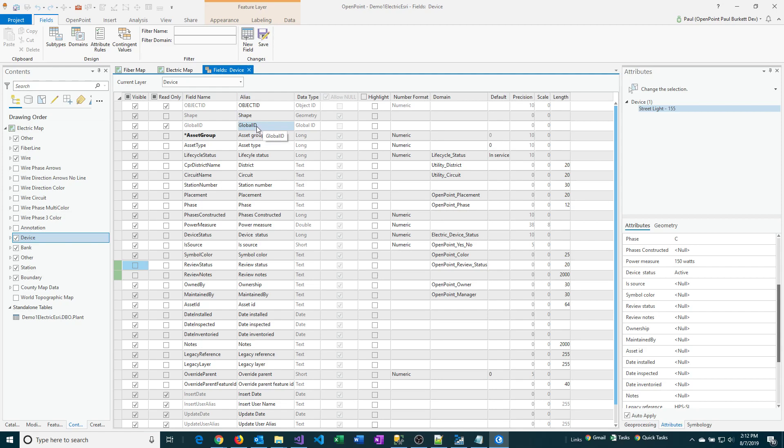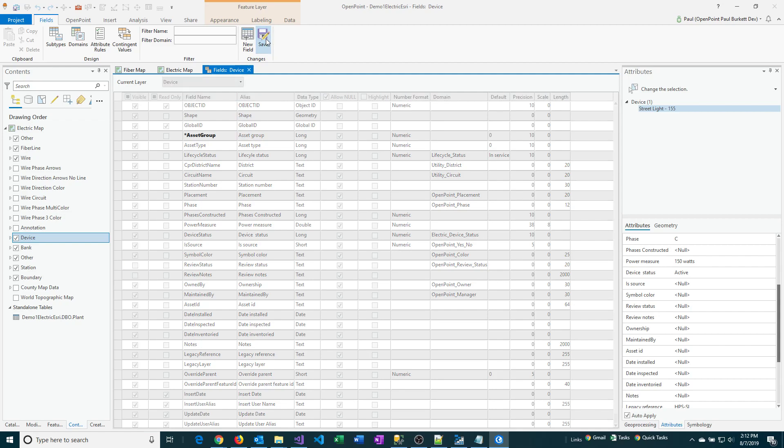Sometimes it's easier to close out and save everything, go back into it, and then make field changes. In this case, we're just going to go ahead and Save now that we've made those not visible.